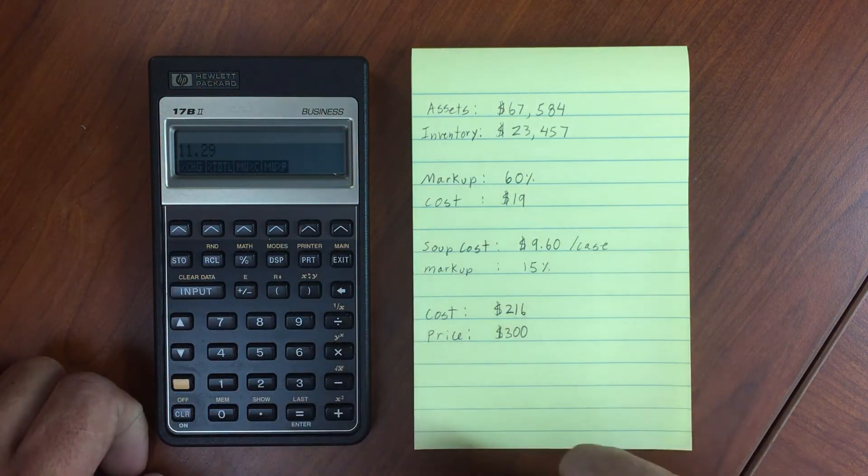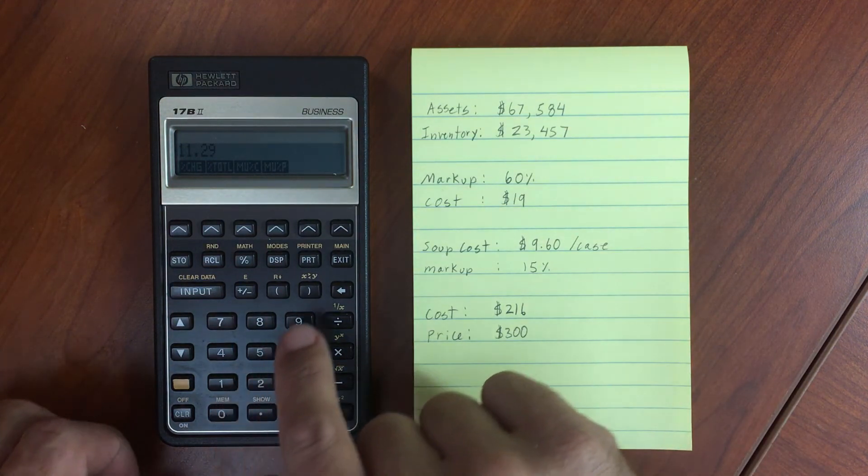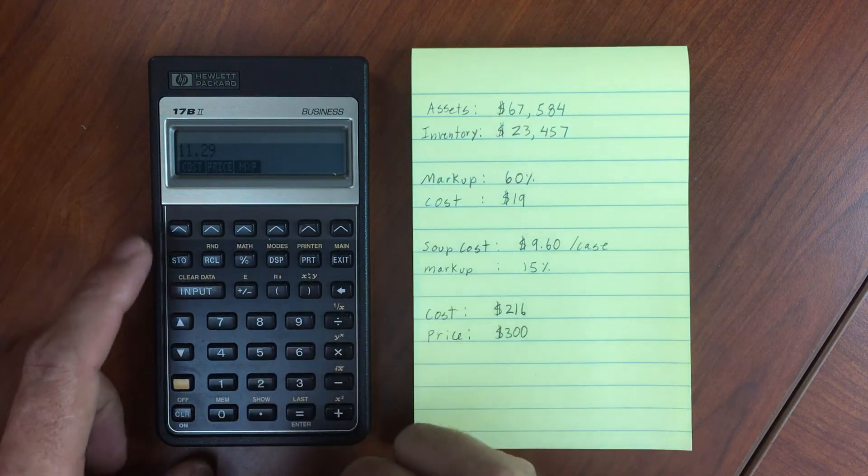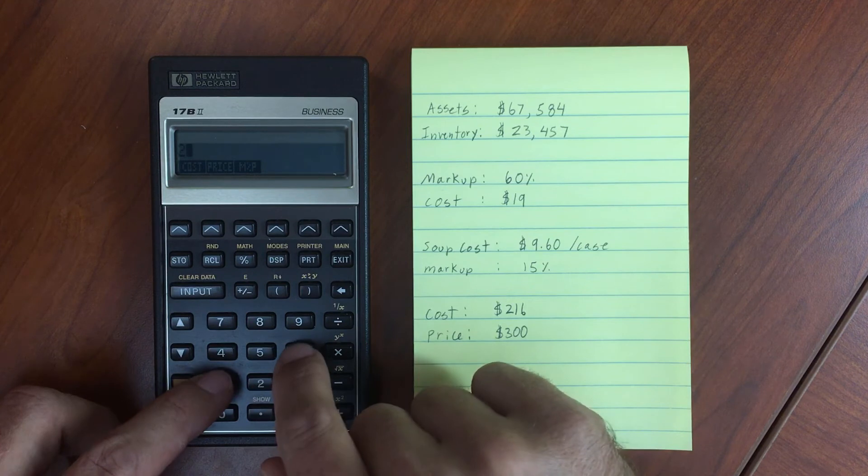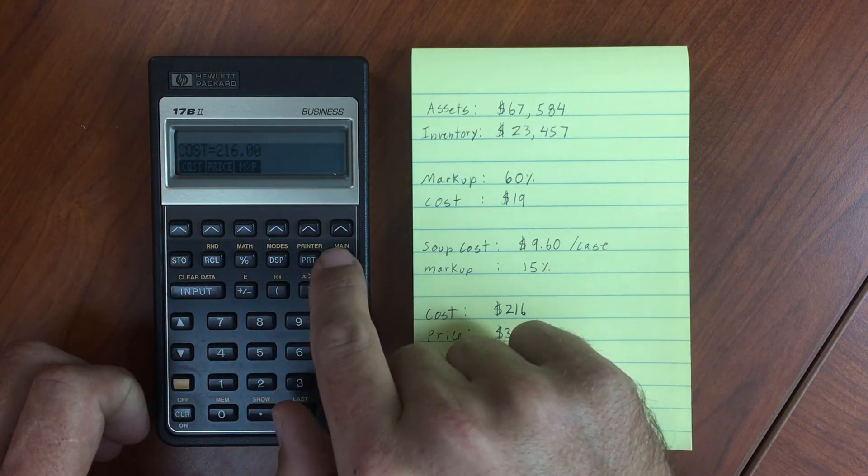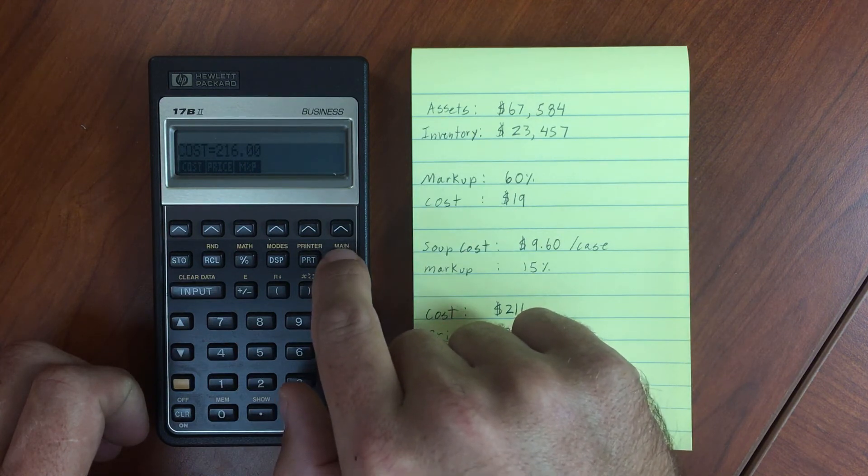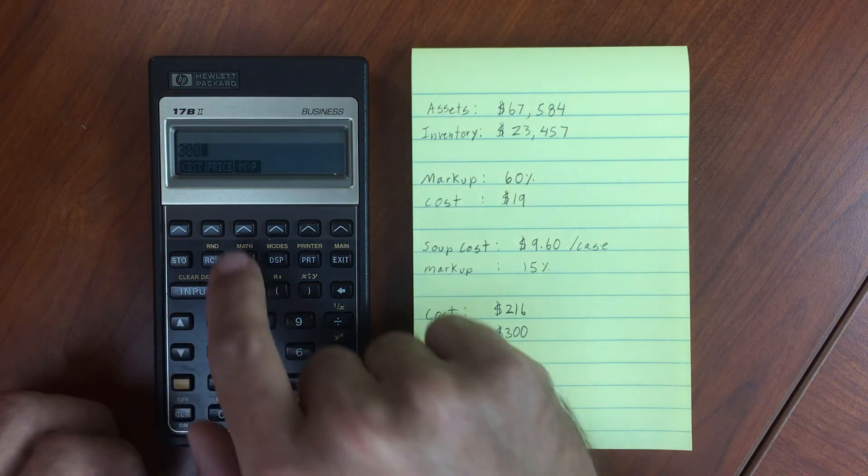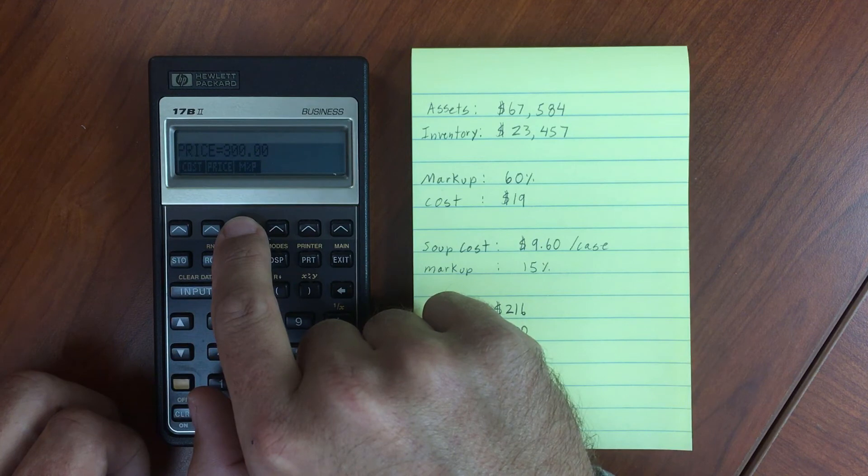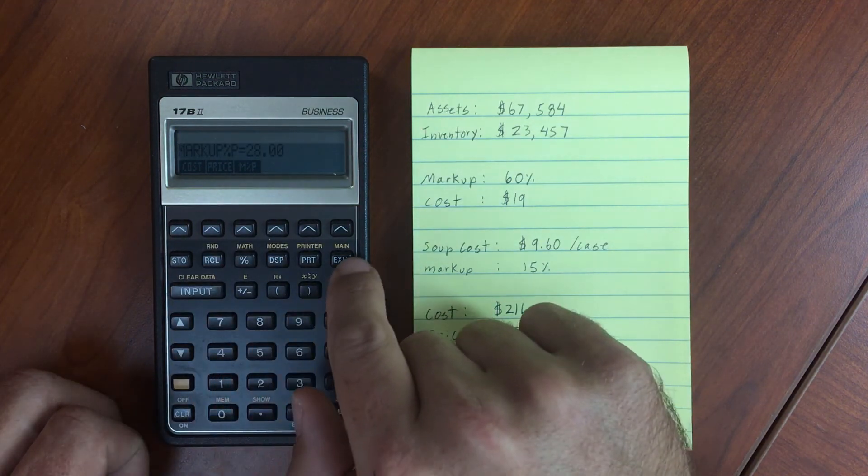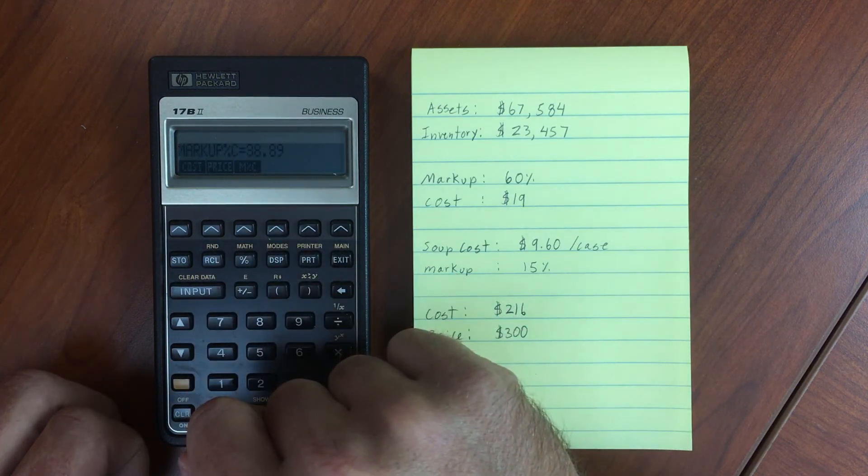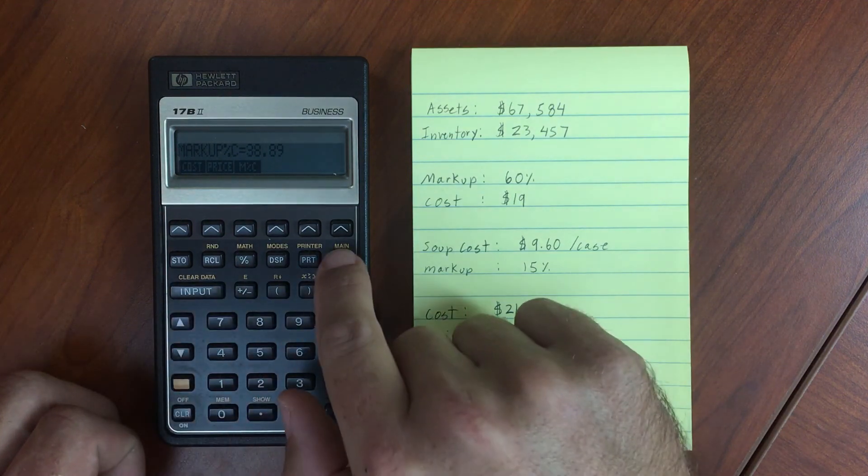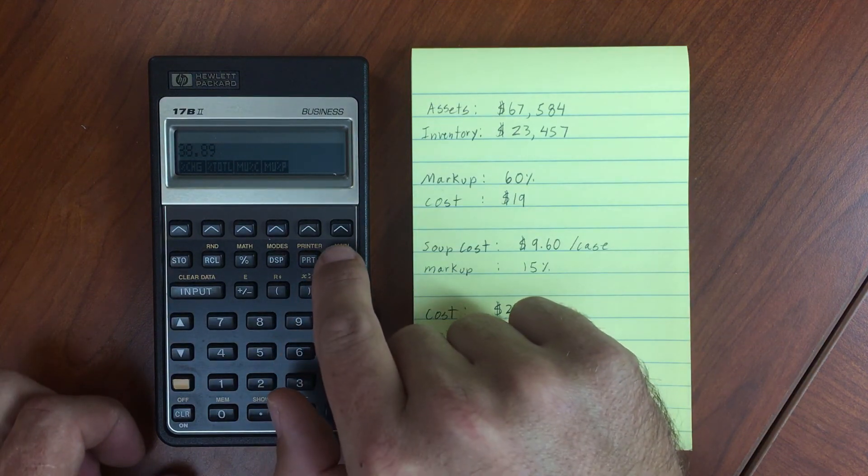One last example. Let's say we have a cost of $216. Going up a menu to price, we have a price of $300. I can calculate the percentage with respect to price: 28%. Or with respect to cost: 38.89%. Pretty straightforward menu for calculating percentages. Thank you.